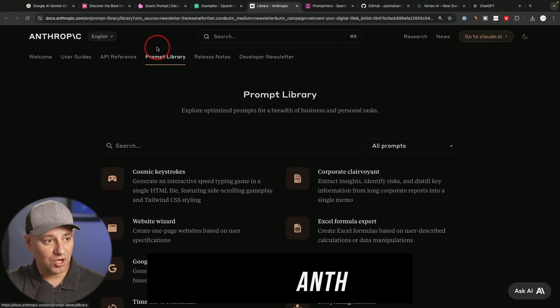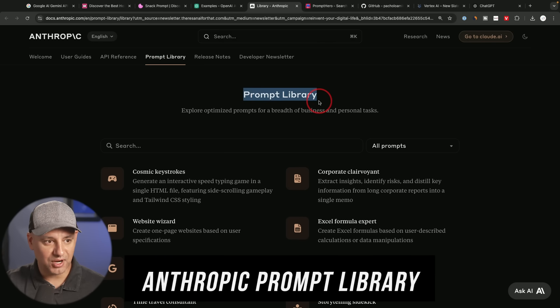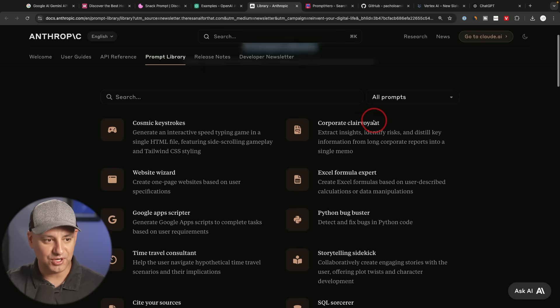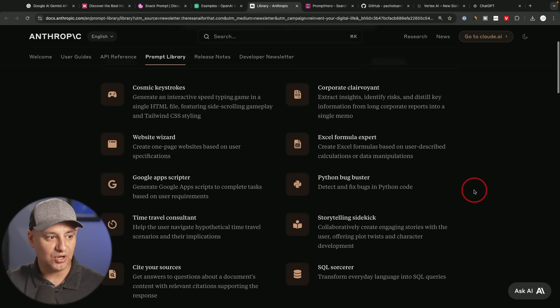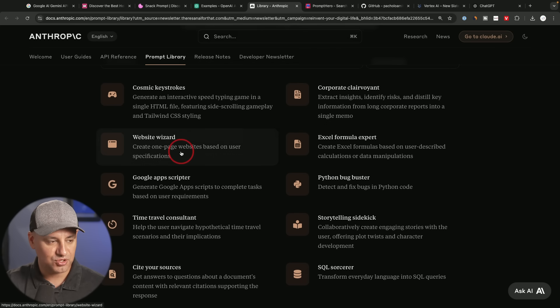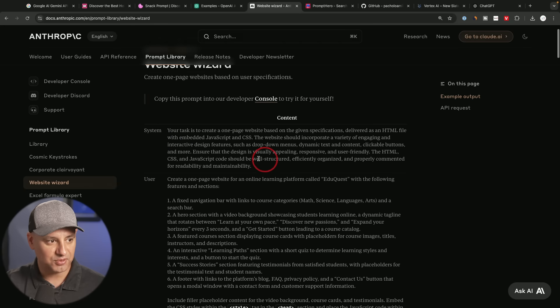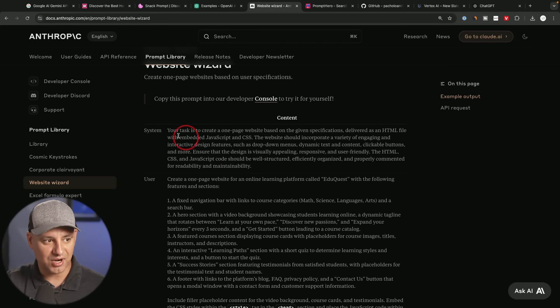Now, Anthropic from Claude also released their own prompt library, very similar to the ChatGPT and OpenAI one I just showed you. And this one is also pretty useful here. So let me show you an example website wizard. Let's see what that prompt looks like. These also have system prompts.